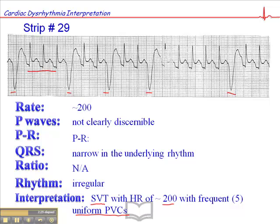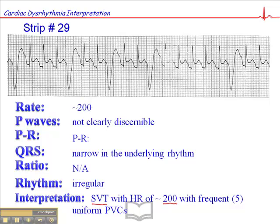With a rhythm like this, you might ask yourself: do I treat these premature ventricular complexes? And the answer is no. You would treat the SVT — you want to know why the patient is in an SVT with a heart rate of 200, and you want to disrupt that SVT. You would disrupt the SVT with either vagal maneuvers, pharmacologically, or with cardioversion, depending on the hemodynamic status of the patient. I'll discuss this further in a separate ALS presentation.